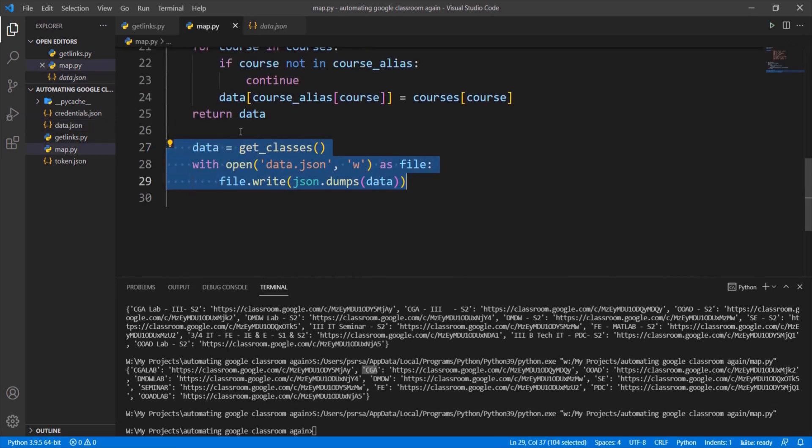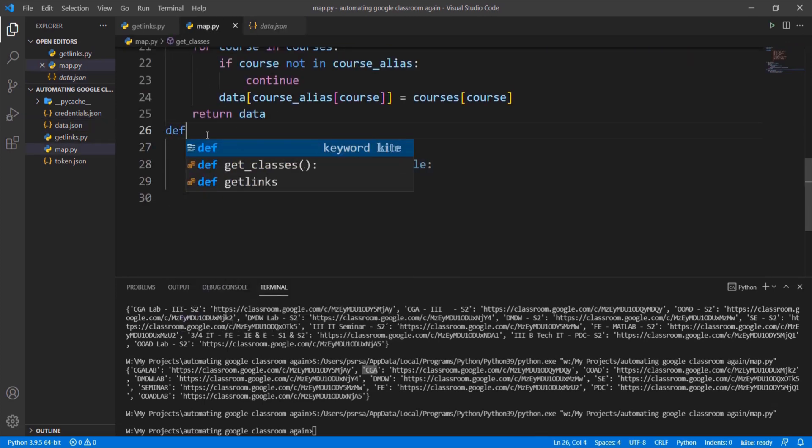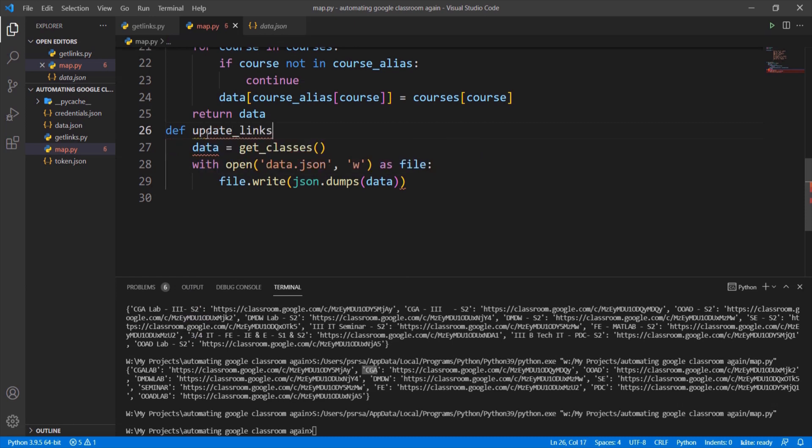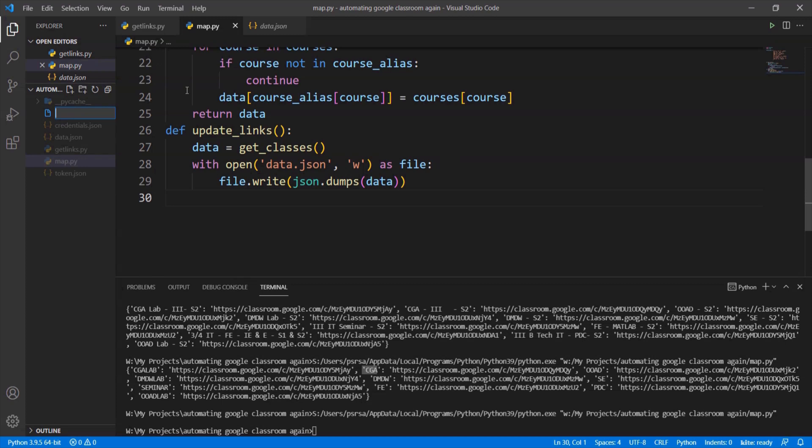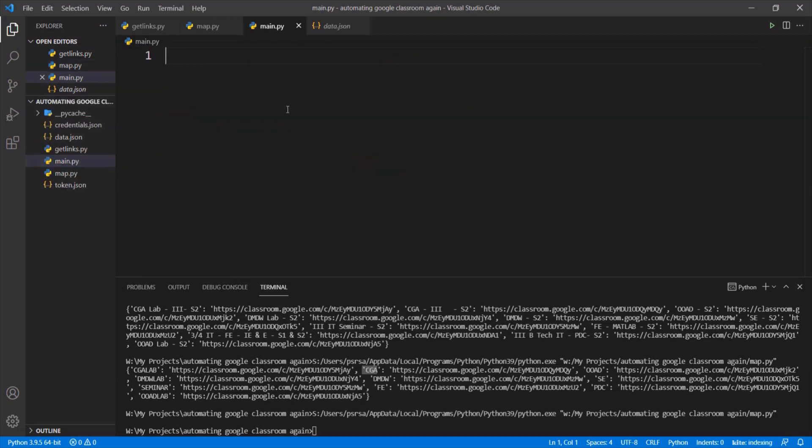Put this piece of code into update links function. Whenever the function is called, data.json will be updated. Now create main.py file where we are going to open the link automatically using web browser module.